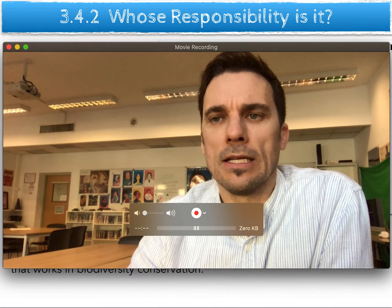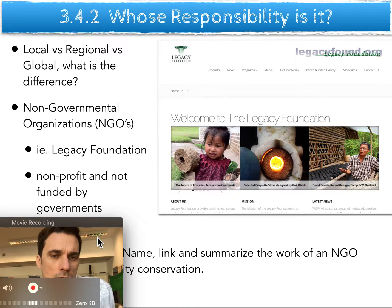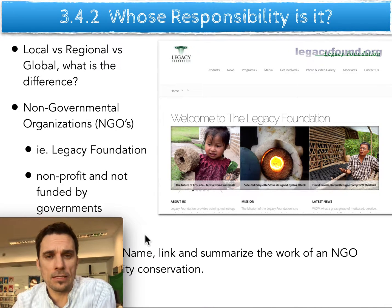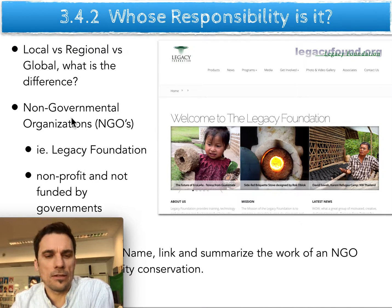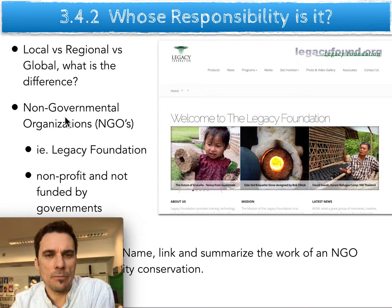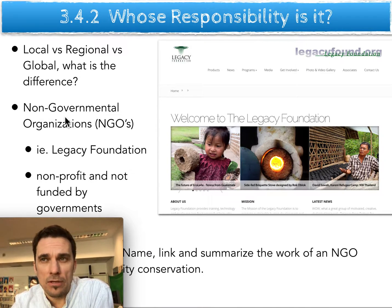Now, whose responsibility is it? We can start thinking about things from the local to the regional to the global level, and to really simplify things, we're going to separate them into NGOs — non-governmental organizations — and IGOs — intergovernmental organizations. The IGOs will be things like the United Nations; they're getting money from governments to do their work. NGOs are not getting money from governments and aren't held accountable to government policy per se.